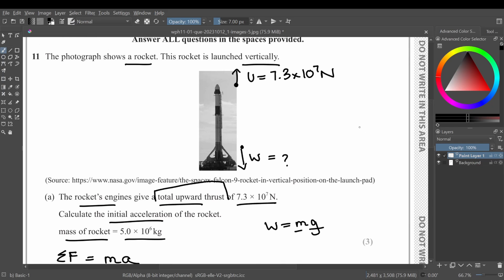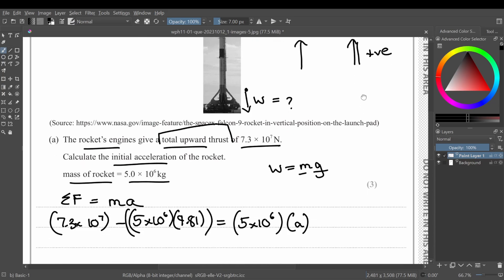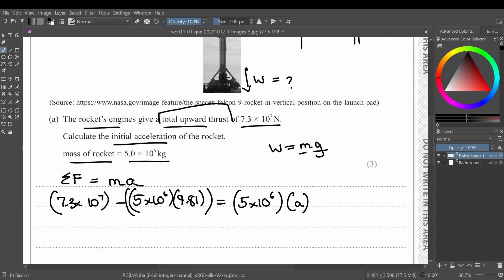So why did I write upthrust minus weight and not weight minus upthrust? Because the rocket is trying to move upward, so the direction of motion is positive upwards, and weight is opposing to that. That's why the value of W is negative right here.